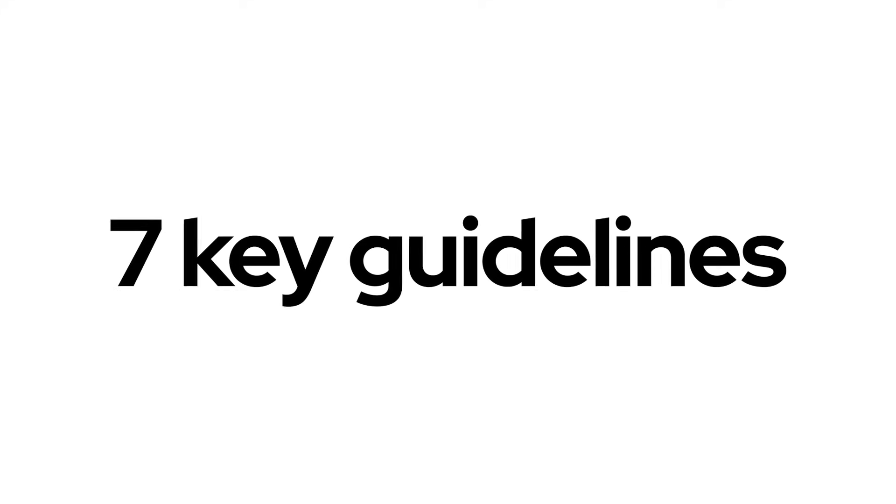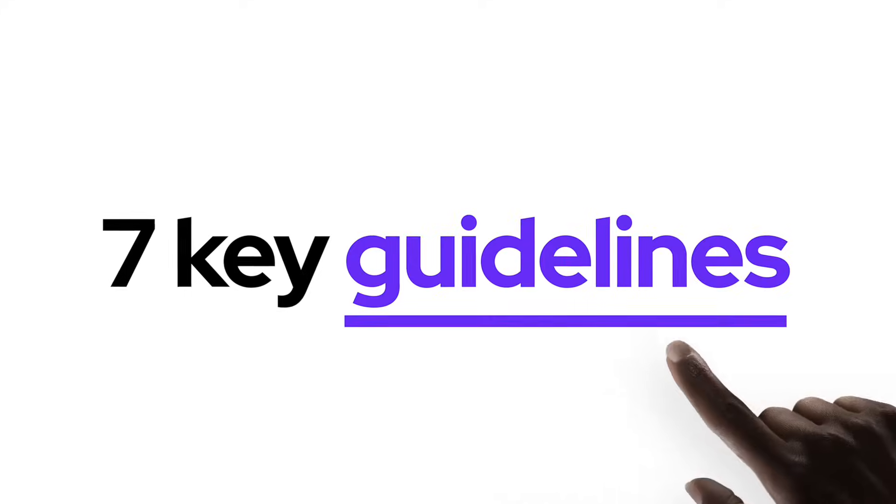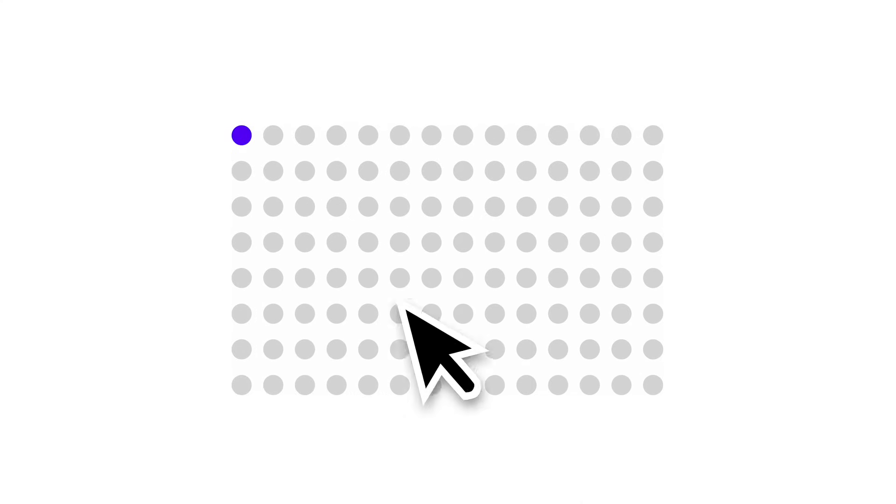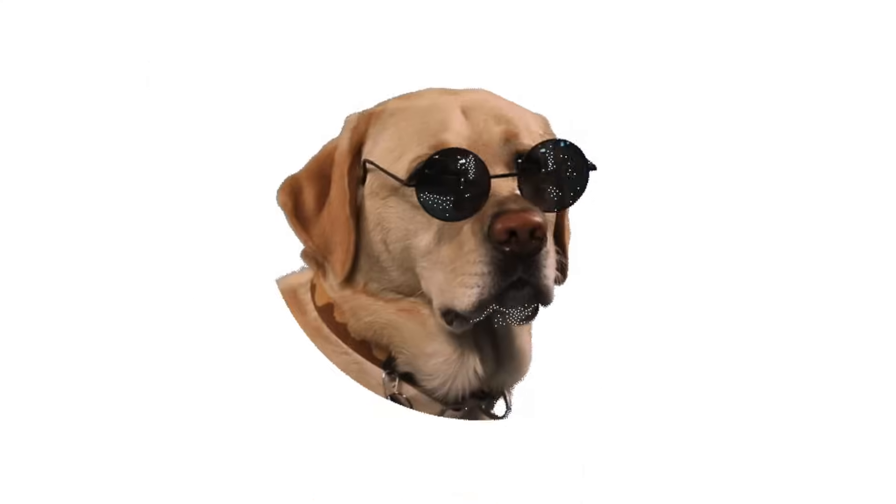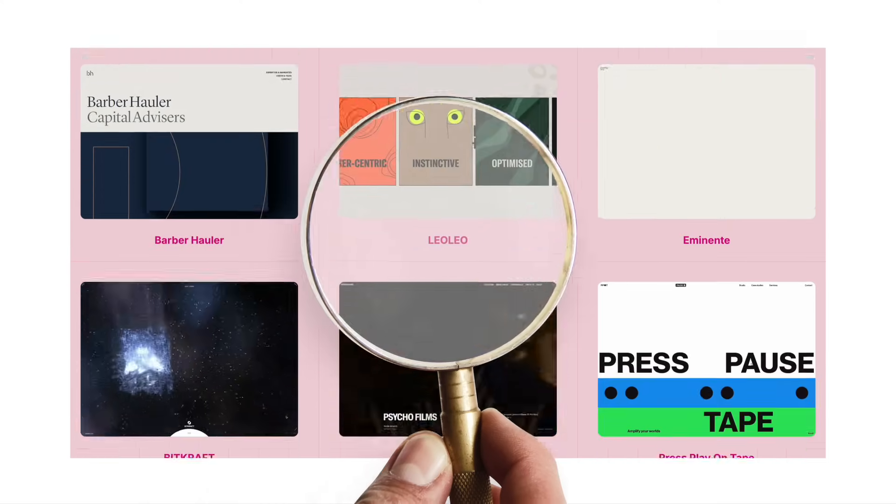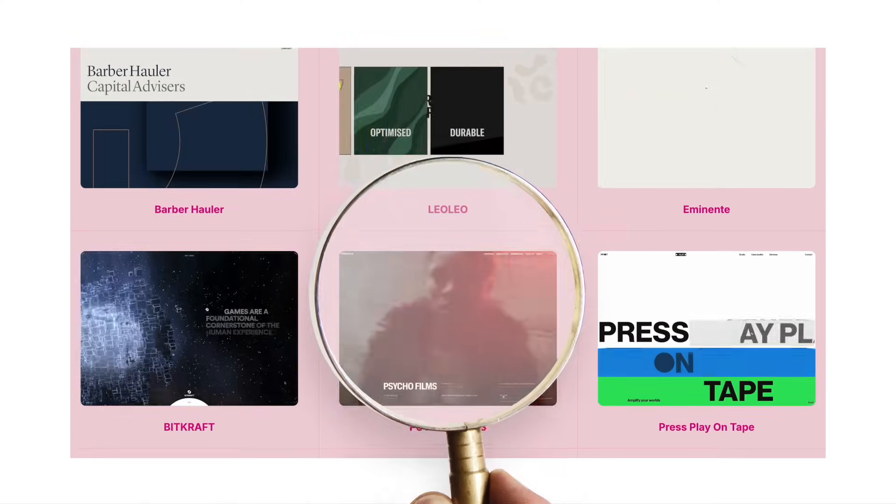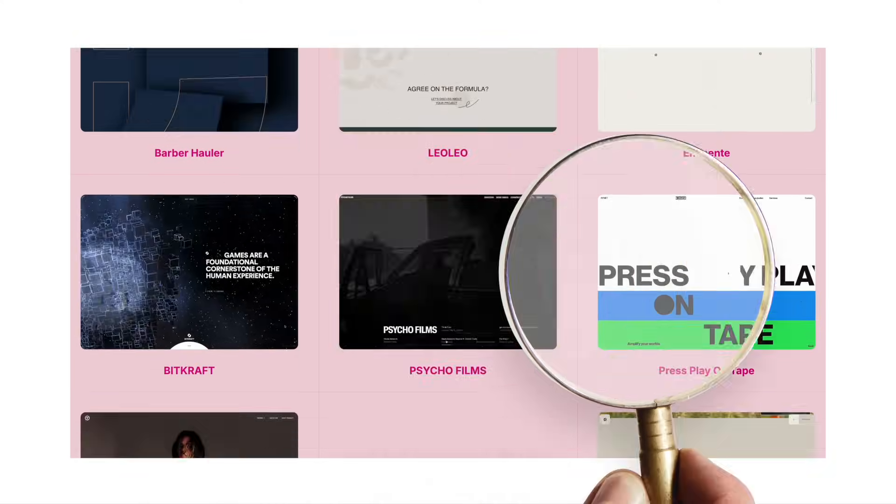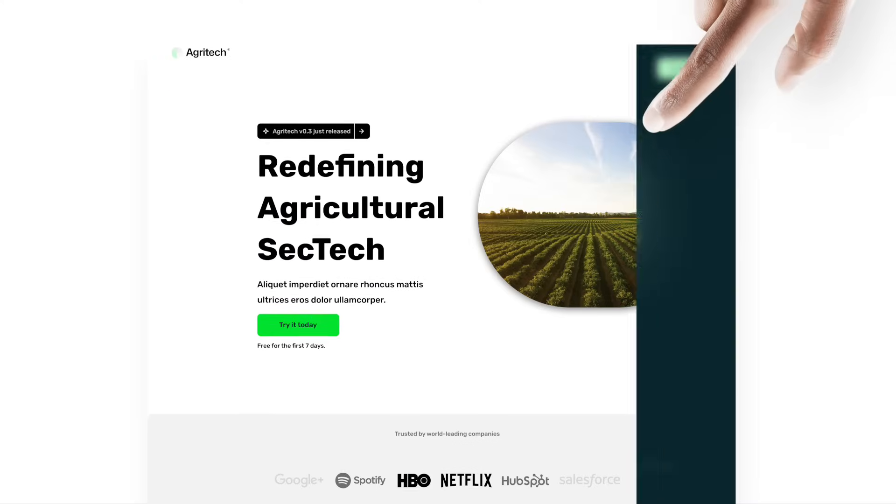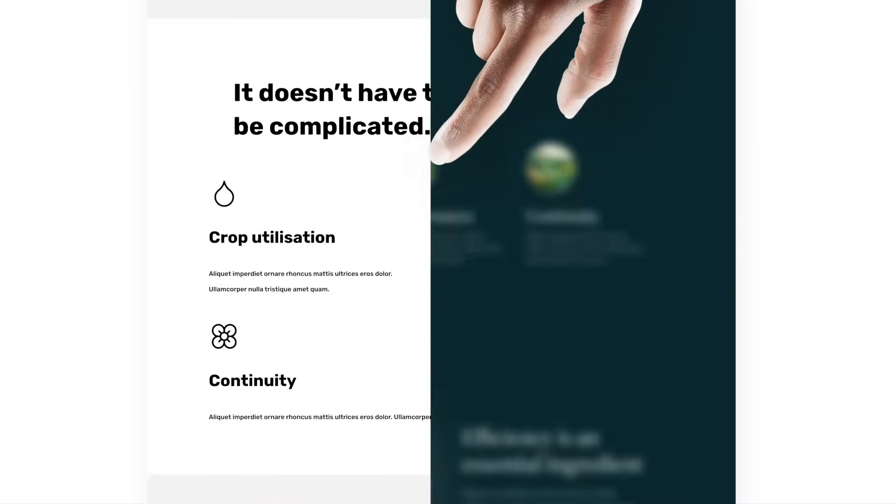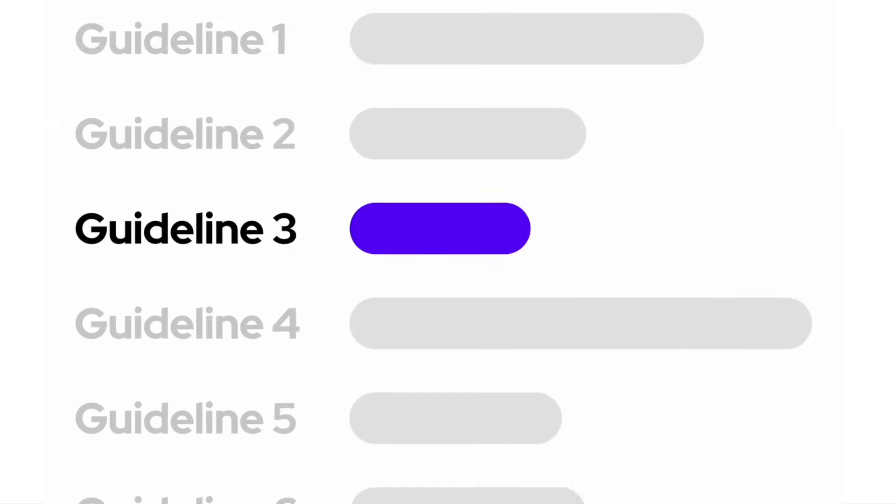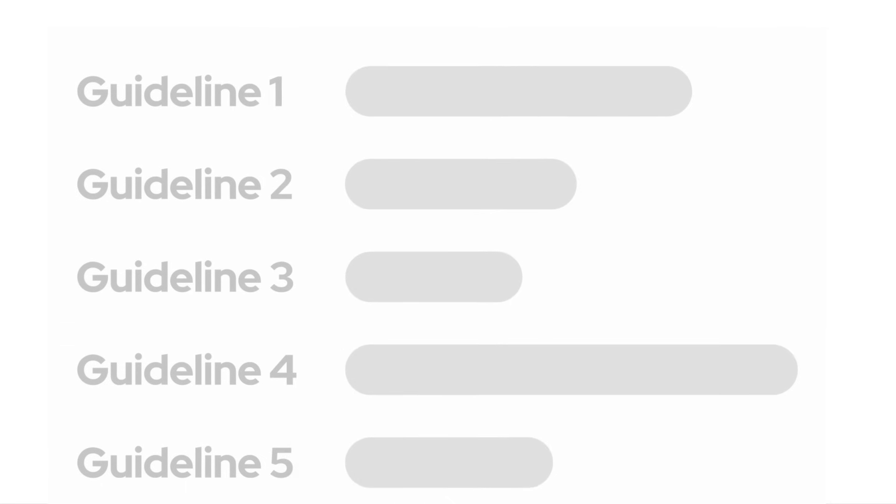In this video, we'll cover 7 key guidelines that the top 1% designers use to consistently outshine the other 99%. We'll do this by studying examples of great websites, all while transforming a bad website into a top tier one, guideline by guideline.